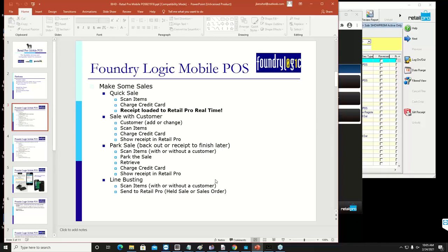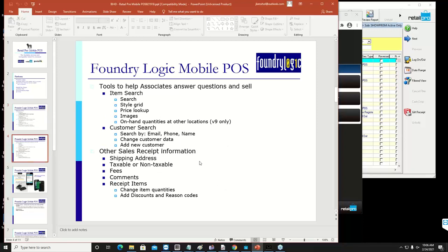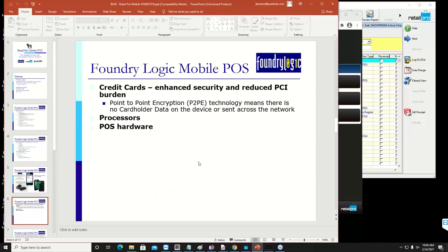Looking at the feature list: they can make a quick sale, make a sale with a customer, add customers in both versions, place a transaction on hold, do item searches, search for customers, and affect shipping. PRISM being a fully functioning version of a workstation means you can do anything you can do on a regular workstation, and Foundry Logic has made accommodations for all that as well.